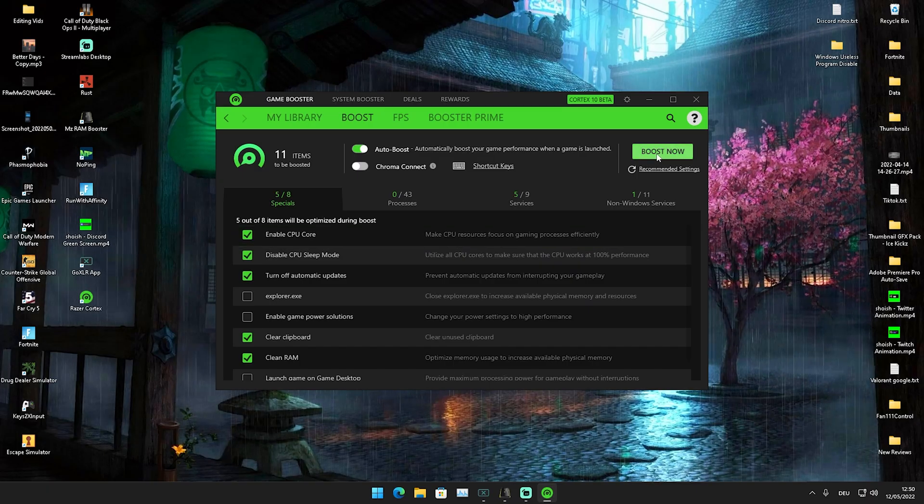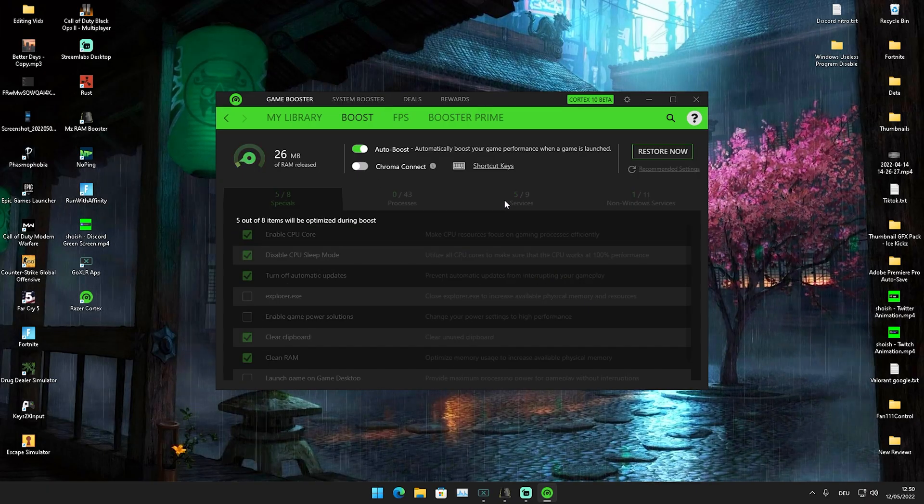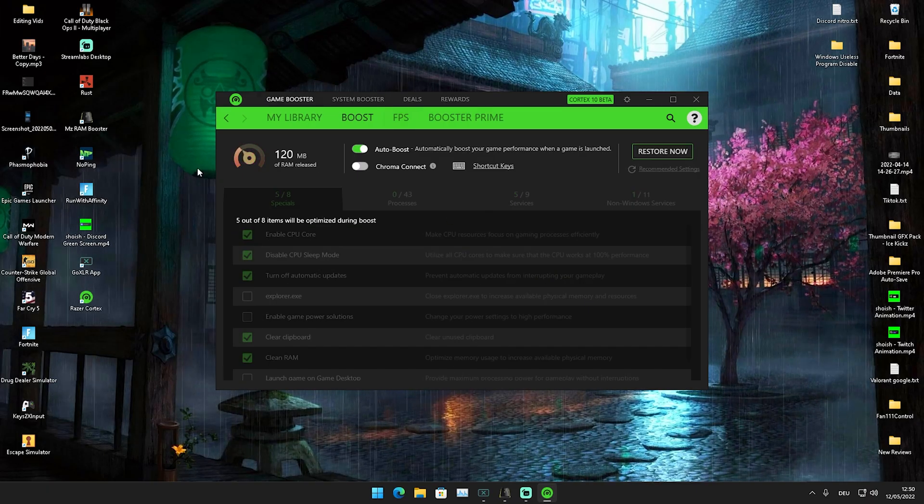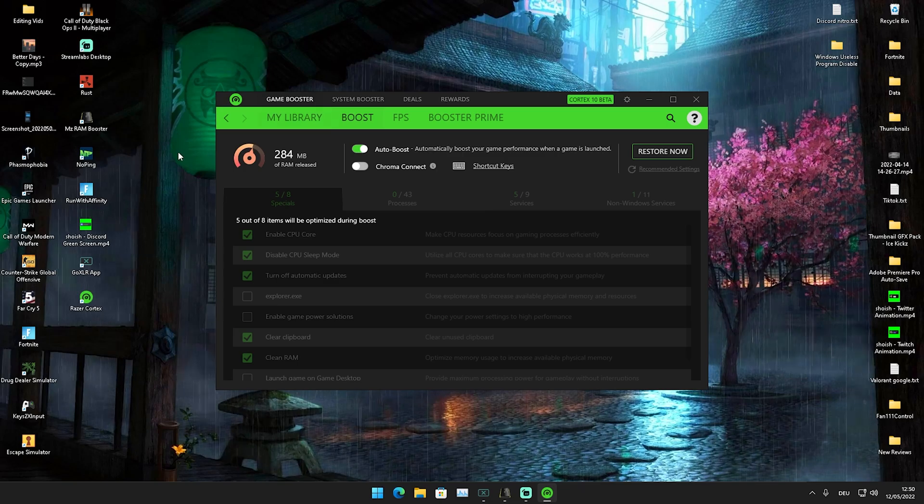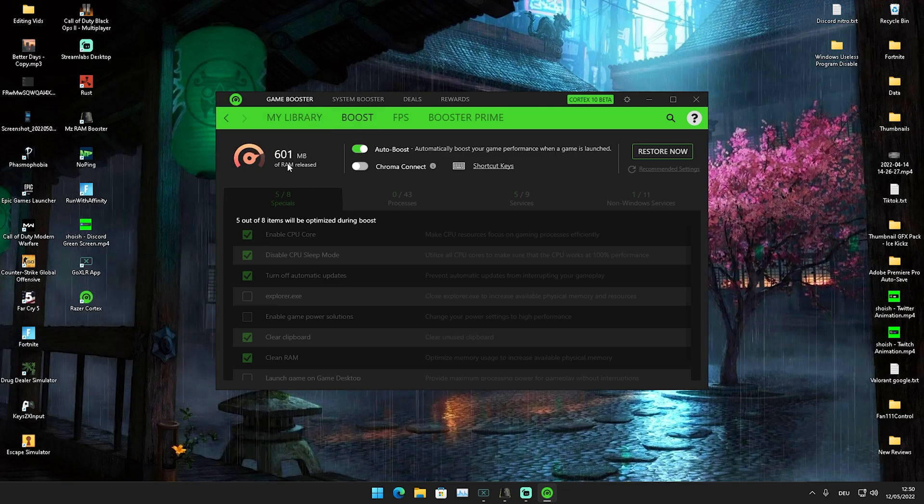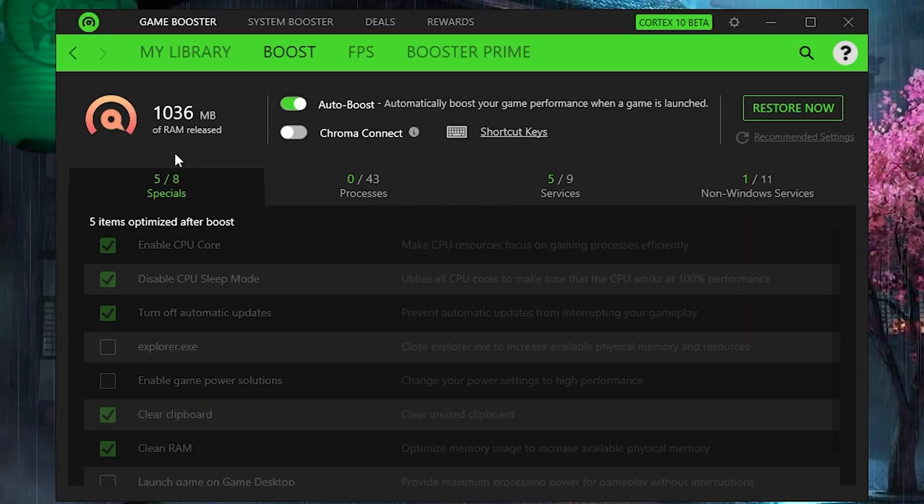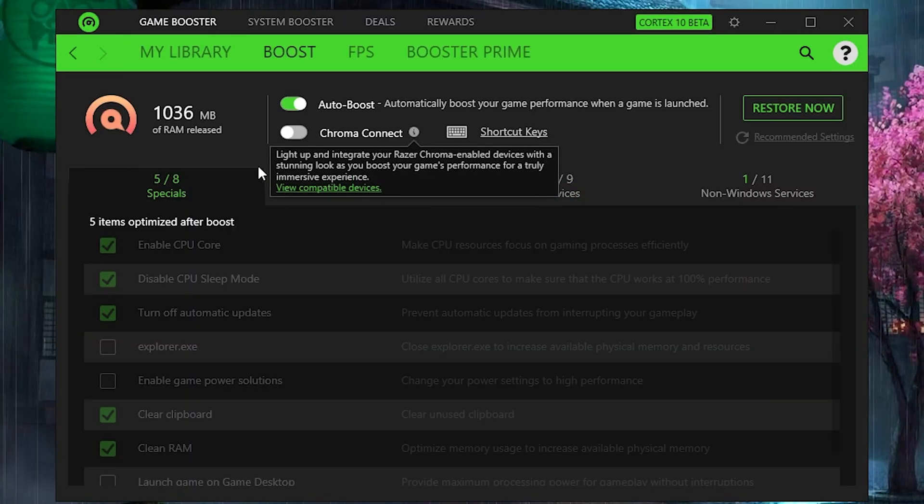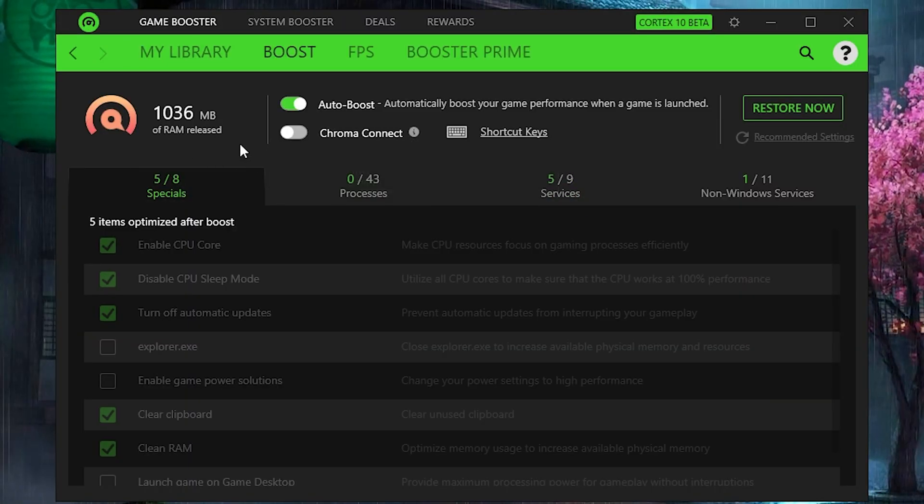Now we're going to click Boost Now, and it should free up RAM on our PC. You can see one gig of RAM just freed up like that.